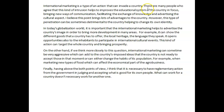There are many people who agree that this kind of intrusion helps to improve the educational system of the country in focus — the word intrusion has a negative meaning, yet here you're saying it improves something. That's a little incoherent. I'm wondering if maybe instead of intrusion, the word you're looking for is actually influence. That would have made more sense: this kind of influence helps to improve the educational system. And advertising the cultural aspect — I didn't understand that. Maybe you mean providing insight into the culture, or highlighting the culture of the advertising country.